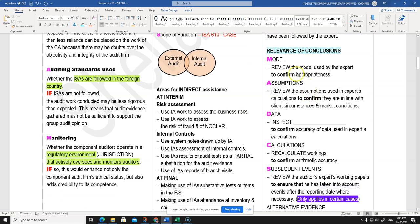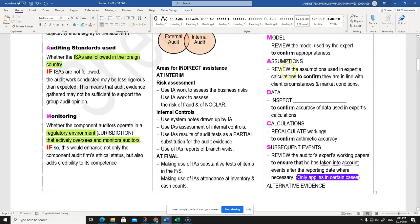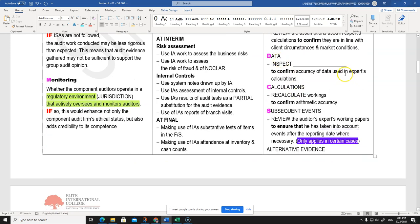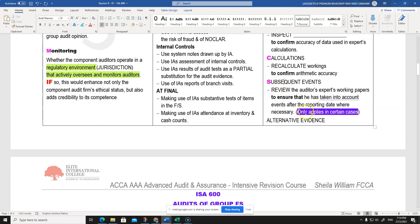The second part is the relevance of conclusion - whether it can be used by the auditor. I've arranged this as the acronym MADCS: Model, Assumptions, Data (related back to contracts or source documentation), Calculations, and Subsequent events. On subsequent events, be careful - it only applies in certain cases. For investment property valuation, subsequent events have a bearing; but for fair value, since it's measured at a specific date, anything happening after year end is a non-adjusting event.